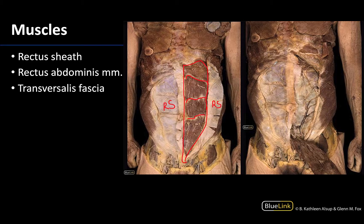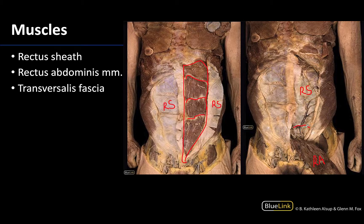This second image shows the rectus abdominis reflected inferiorly in order to point out the posterior portion of the rectus sheath. Remember that the rectus sheath envelops the rectus abdominis but is not complete — it ends about three-fourths of the way down, and what you're left with in the inferior-most portion is just transversalis fascia, which typically appears a little more transparent than the posterior rectus sheath. This line of demarcation is called the arcuate line.